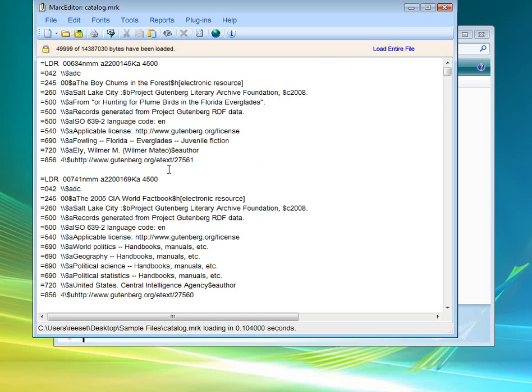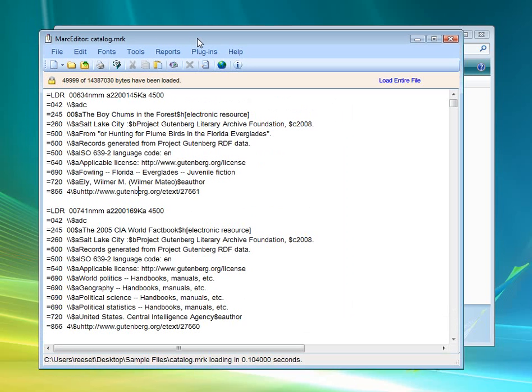We can look here and see what the data looks like once it's been processed. This is essentially what each Project Gutenberg record looks like having been processed through the MarcEdit Project Gutenberg RDF Translator. And so that's essentially it.